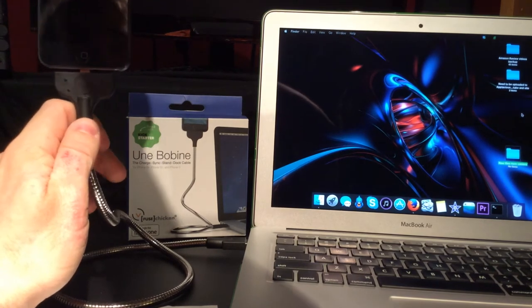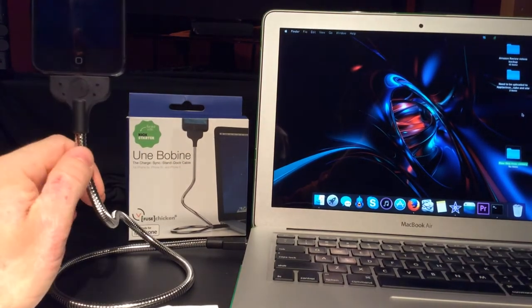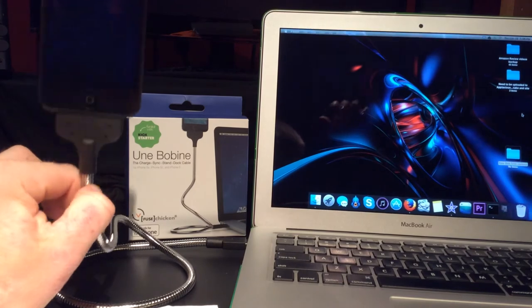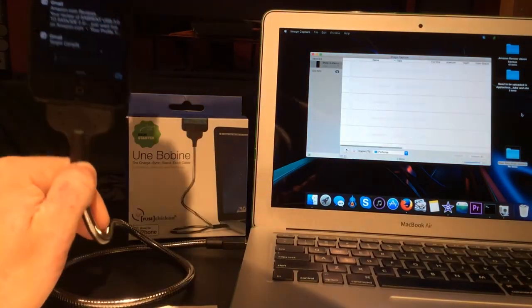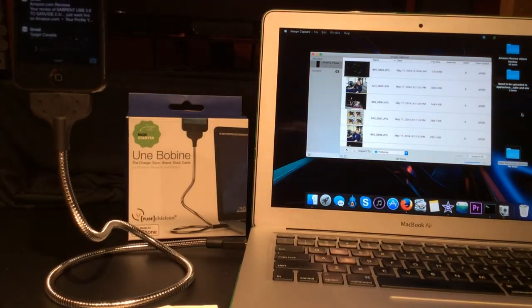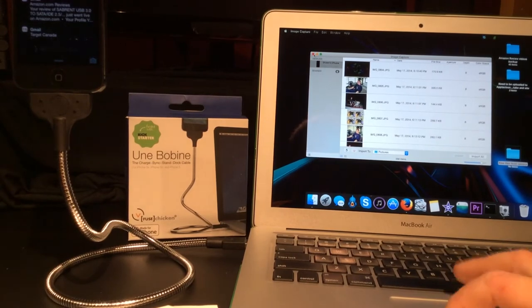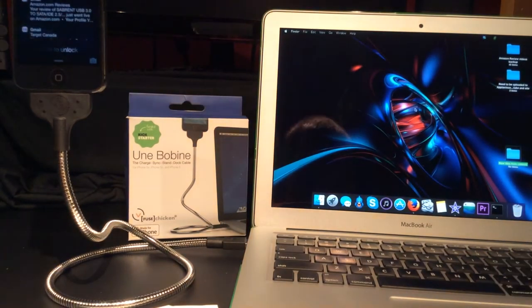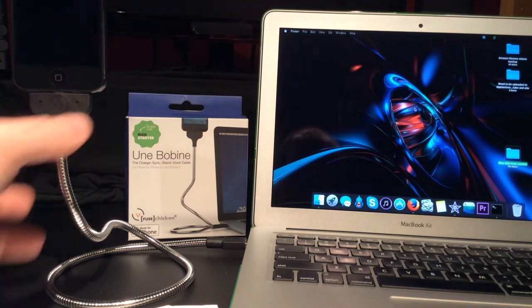As you can see, when I plug it in, it starts charging. Currently it's charging and you can see it opened up Image Capture on my Mac.